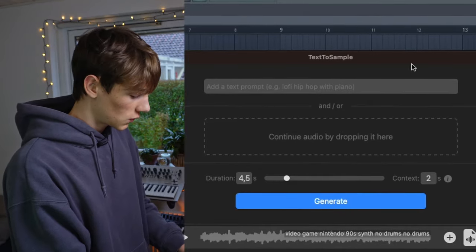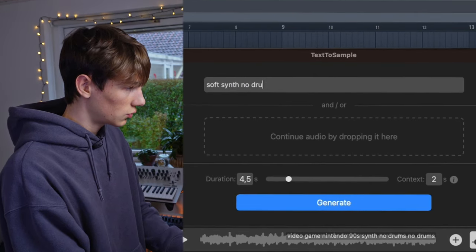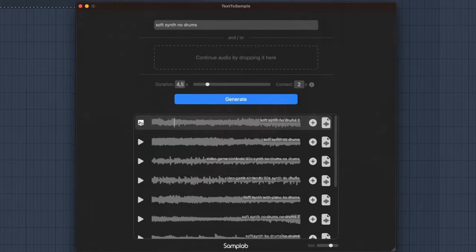This program is completely free and there's also a website version. Now it's time for me to cook up some beats, so I'm just gonna type 'soft synth no drums' and see what it gives me. Some of these samples you get are pretty trash, just like some noise, but once in a while you get some sauce in there.